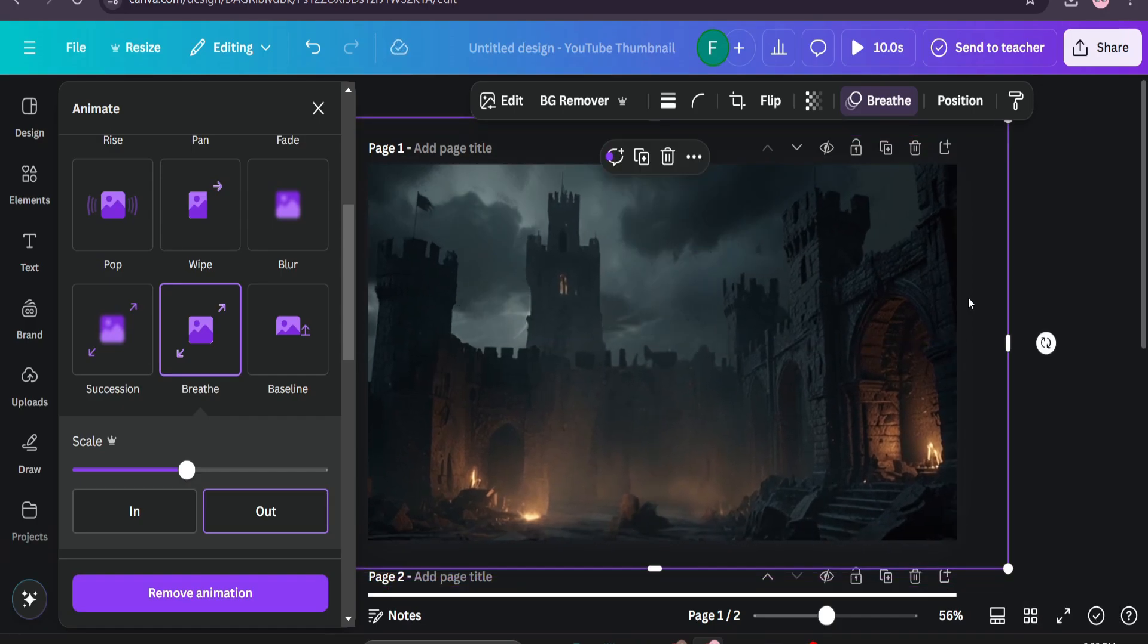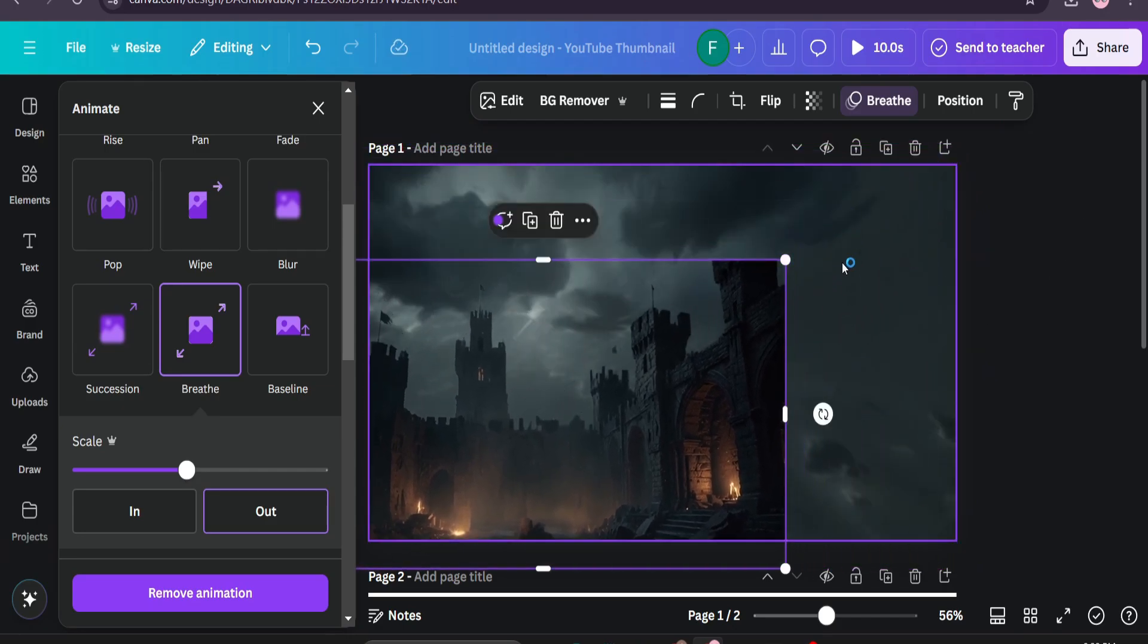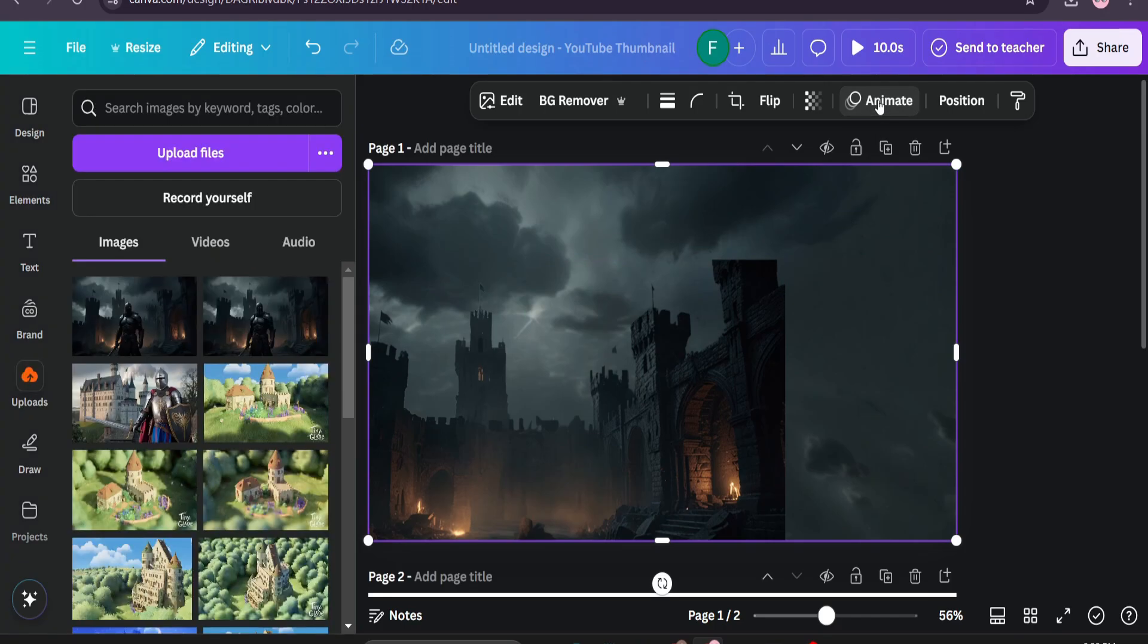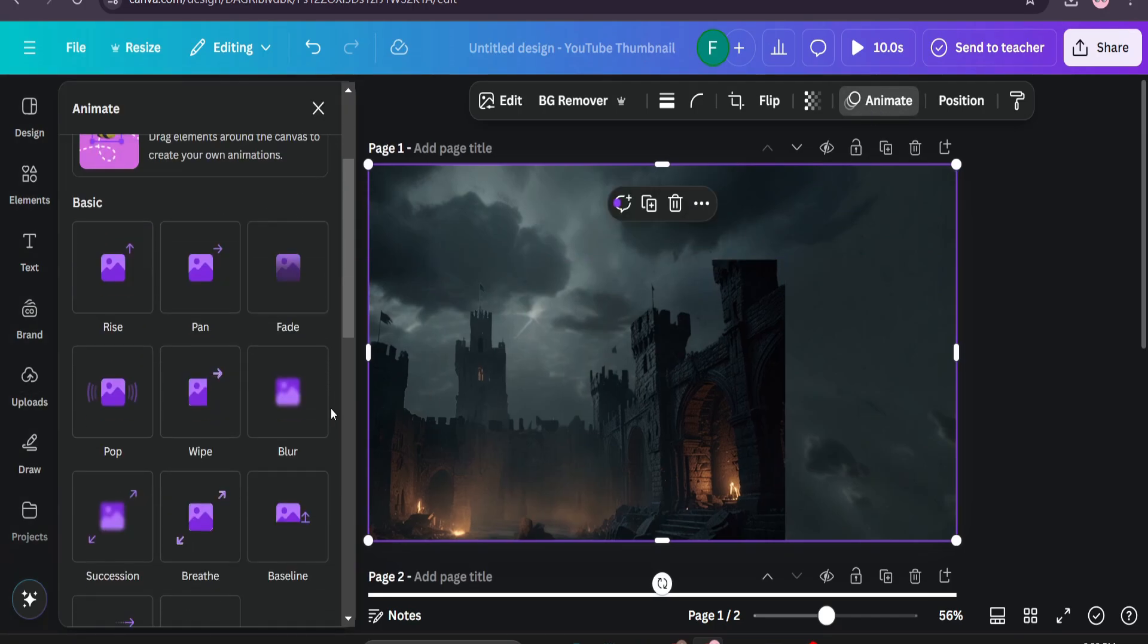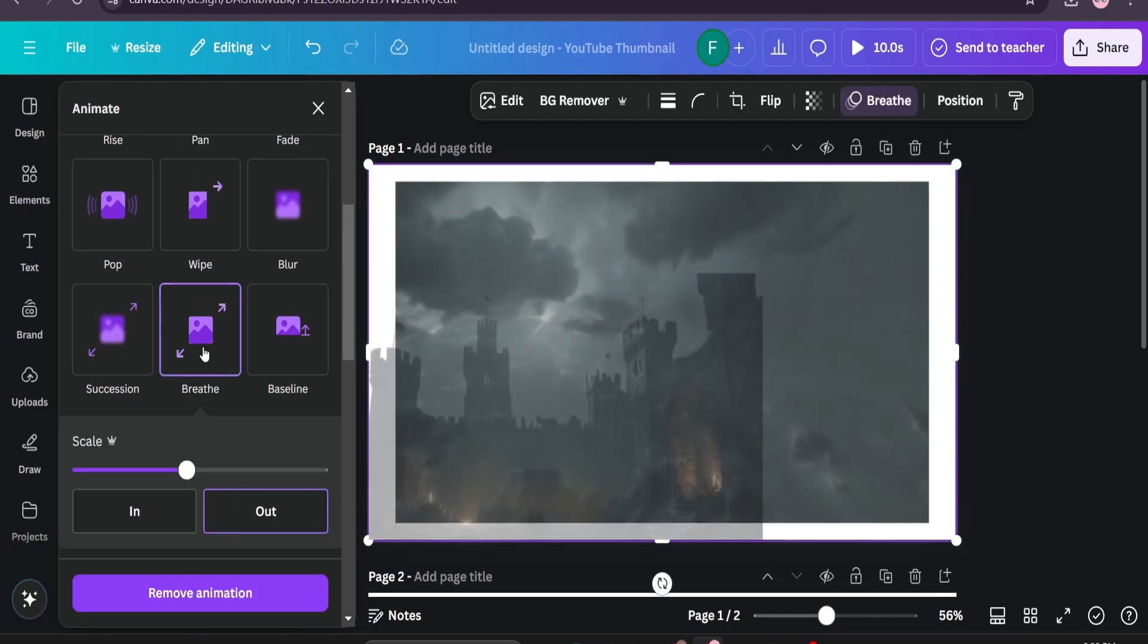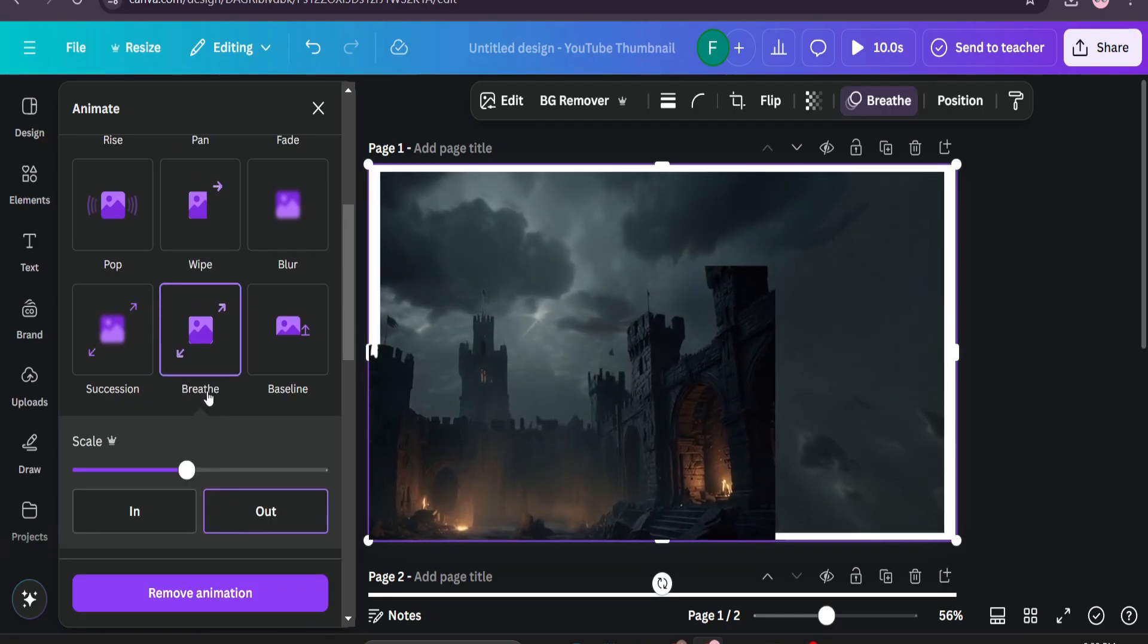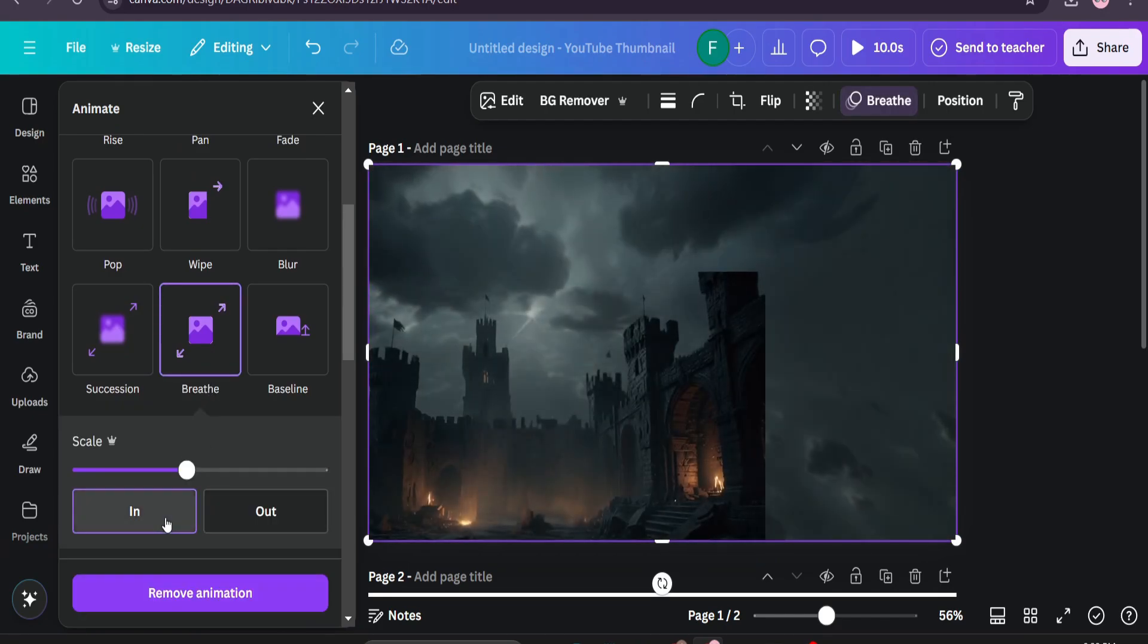We're going to do the exact same thing for the sky. I'm just going to select the sky option, the same one. Then again go to animate and just the same concrete option. We're going to choose the in animation for this sky.